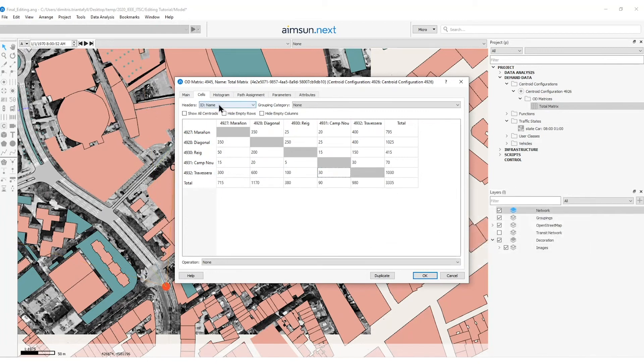To identify the centroid more easily, I will set the ID name as a header.